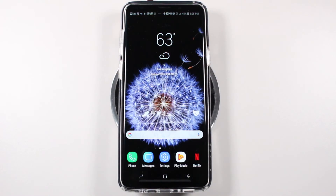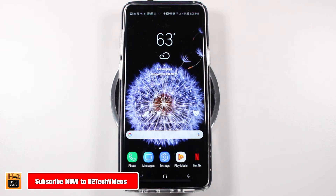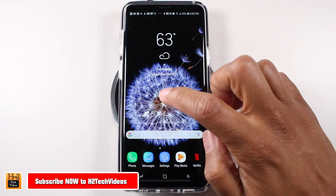Hey guys, Wayne here from H2TechVideos. Today I want to show you how to get your app drawer back on the Samsung Galaxy S9 and S9+.